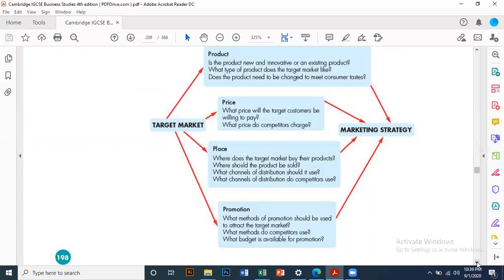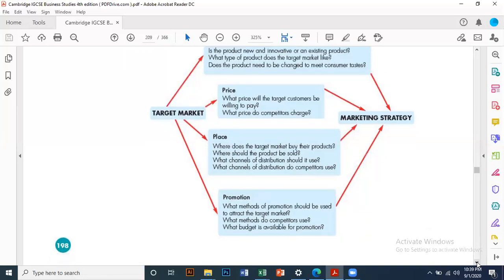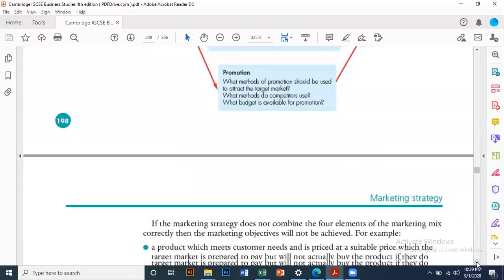What methods of promotion should we use to attract the target market? Should we use above the line (ATL) or below the line (BTL) promotion? ATL is focused on long-term strategy. What methods do competitors use? Social media, electronic media like TV, billboards, and banners are all options. What budget is available for promotion? If you are a sole trader, you cannot go for TV ads, but if you are a limited company, you can focus on different channels and methods for promotion.